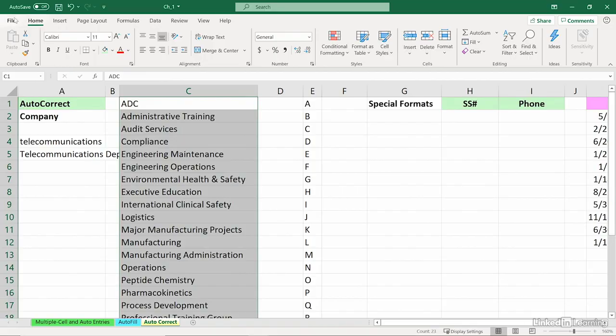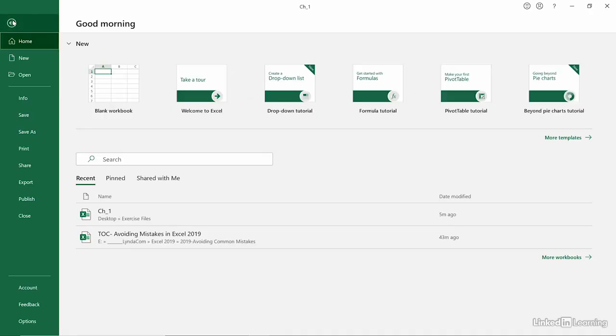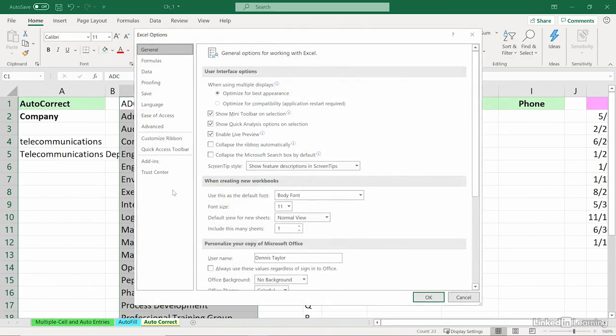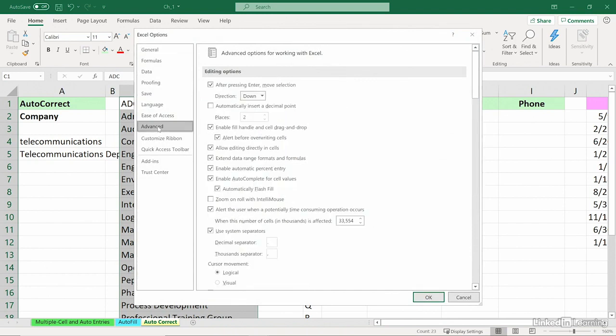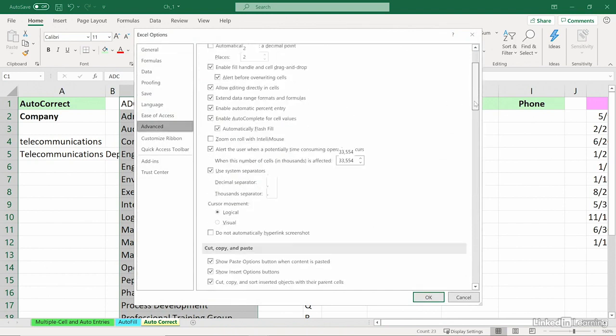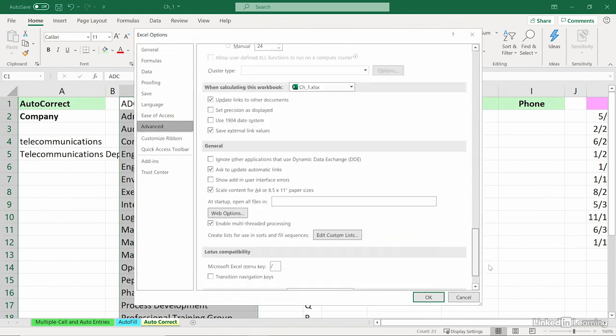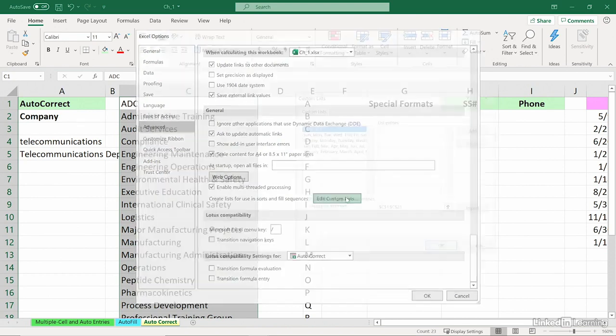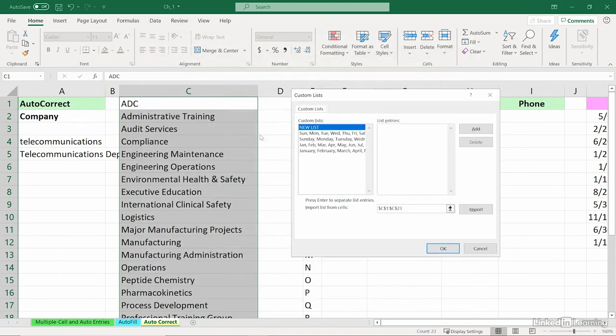Once again, back to the File tab, all the way down to Options. And under Advanced in the Excel Options dialog box, scroll nearly to the bottom, and we see Edit Custom Lists. I've highlighted those entries in the background. Off to the right, I will import.